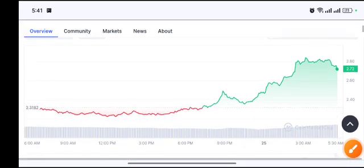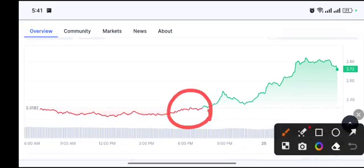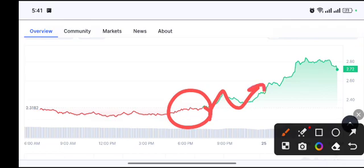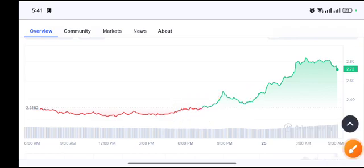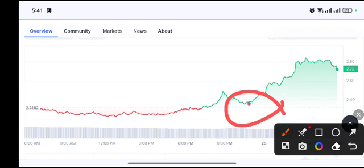First of all, if we look, this is the resistance level. As you can see here, retest and pump. This type of moment, when we receive, definitely we will take a trade. Right now we will see 700 percent profit with 50x leverage, and I strongly recommend you if you take a position right now, definitely you will make profit.